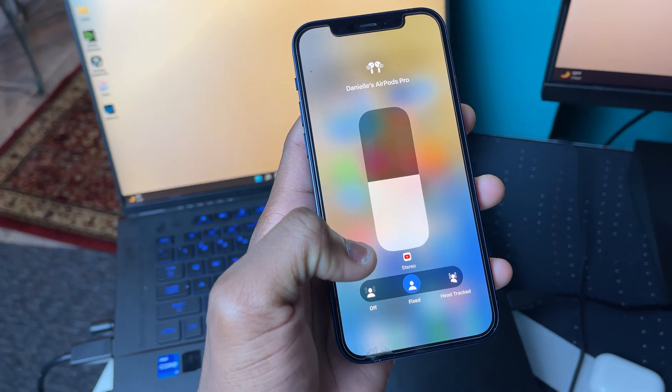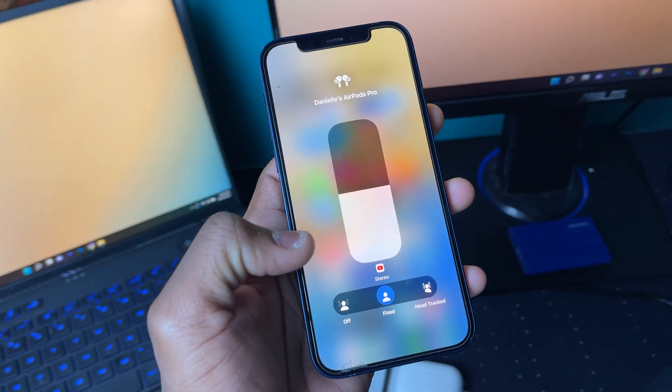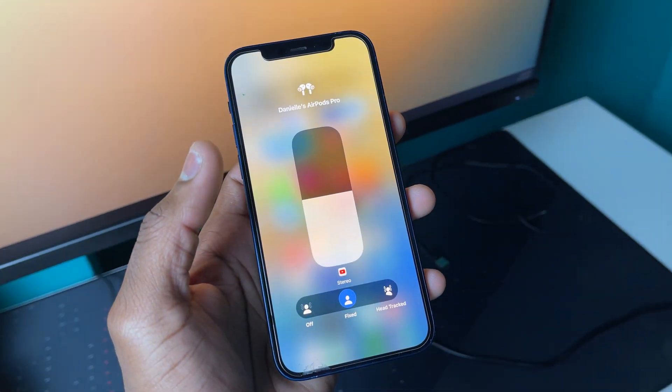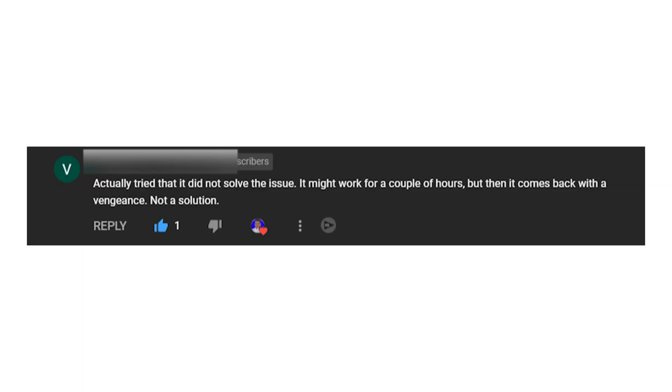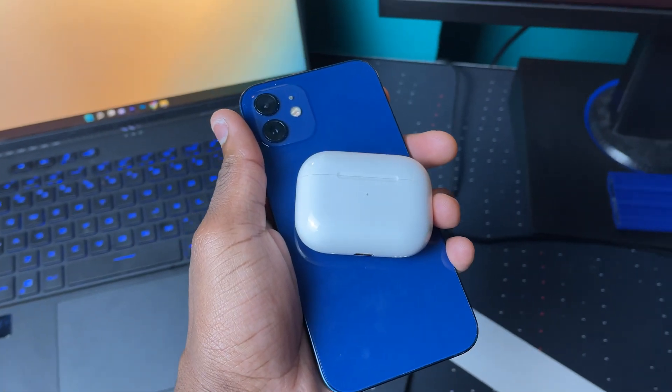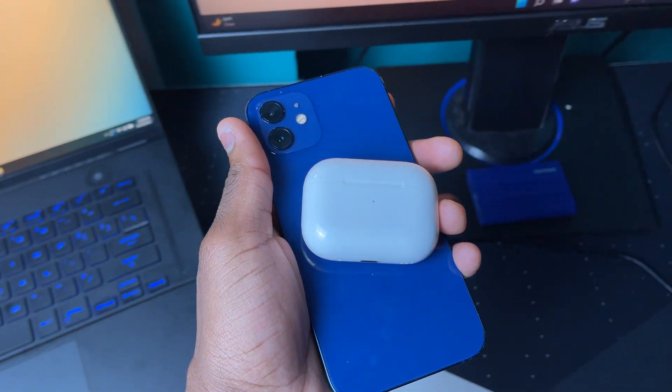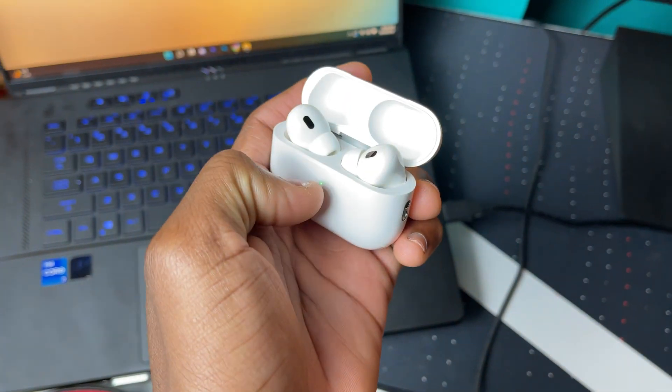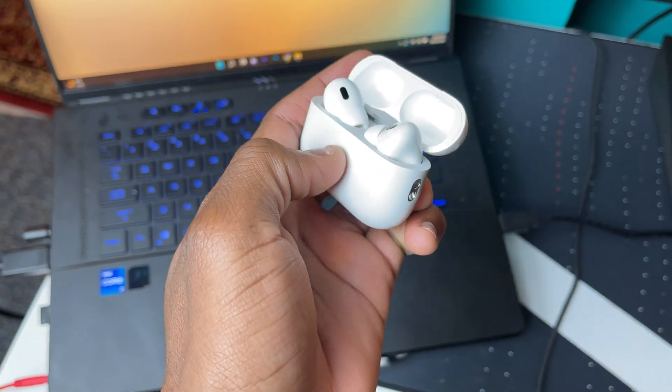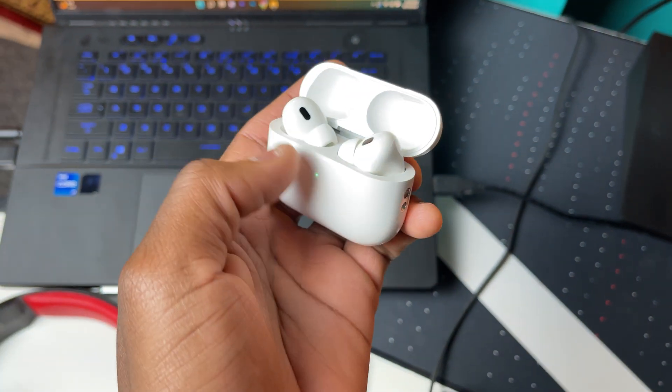And that is how you fix the Apple AirPods Pro 2 problems while you're watching your YouTube videos. One thing to note is that some people still have problems with YouTube even when the head tracking mode is off. But that's the best solution that I have for you guys now that actually works. Hopefully, Apple or Google will find an official solution to this problem.